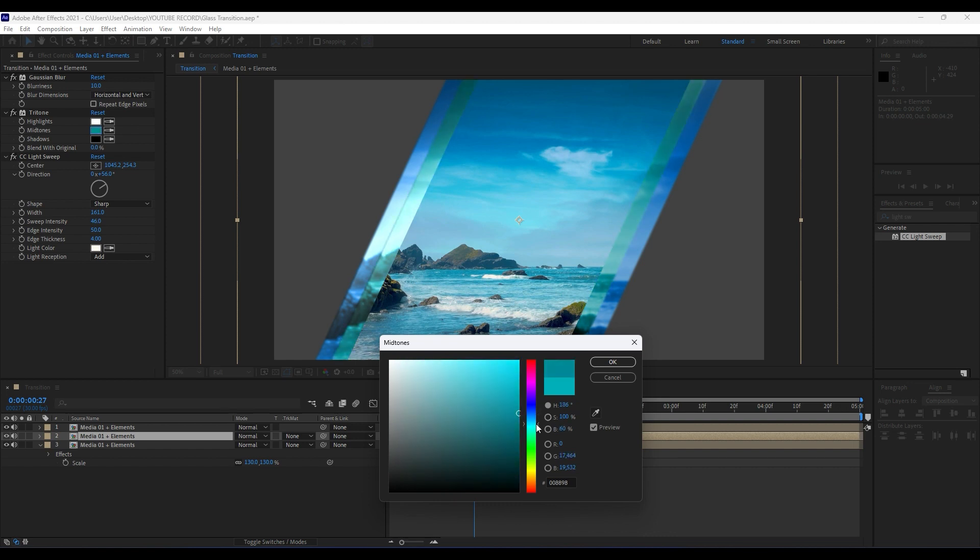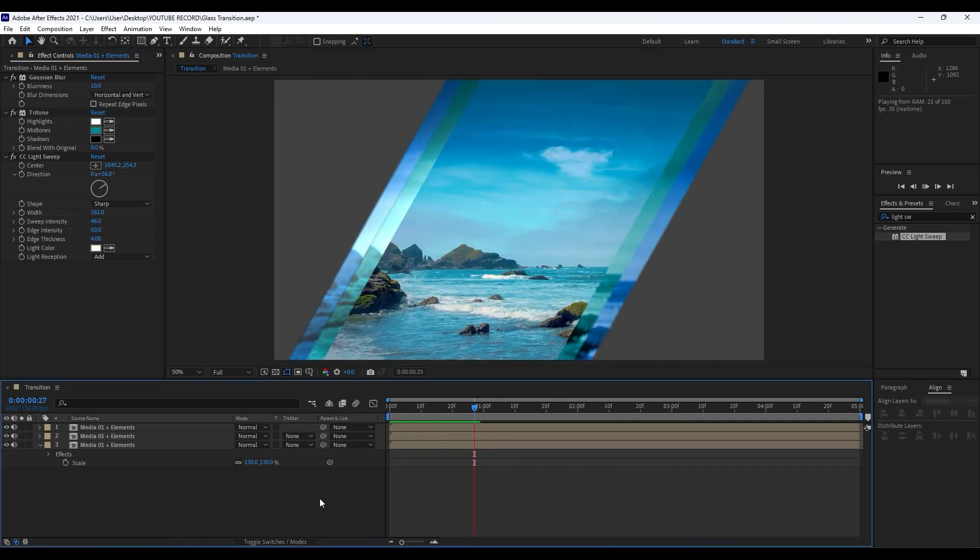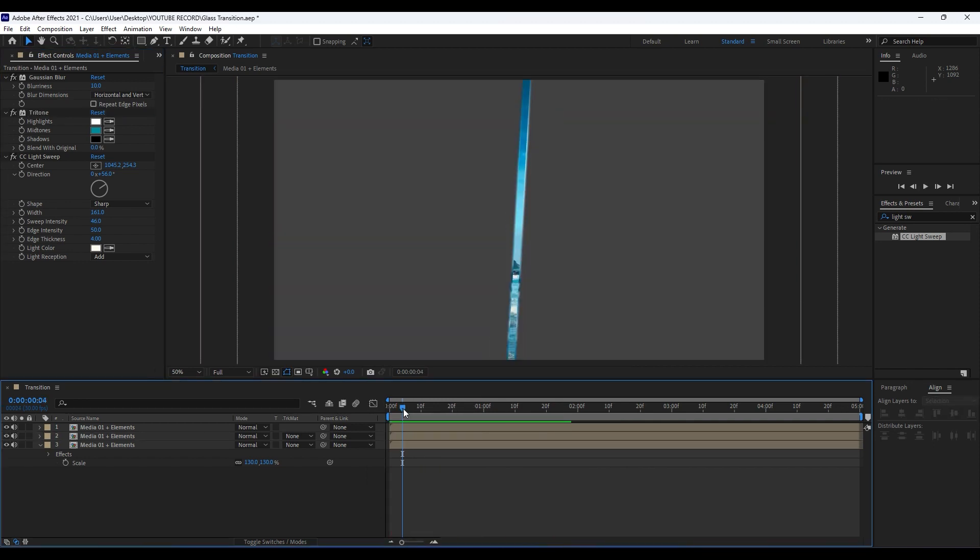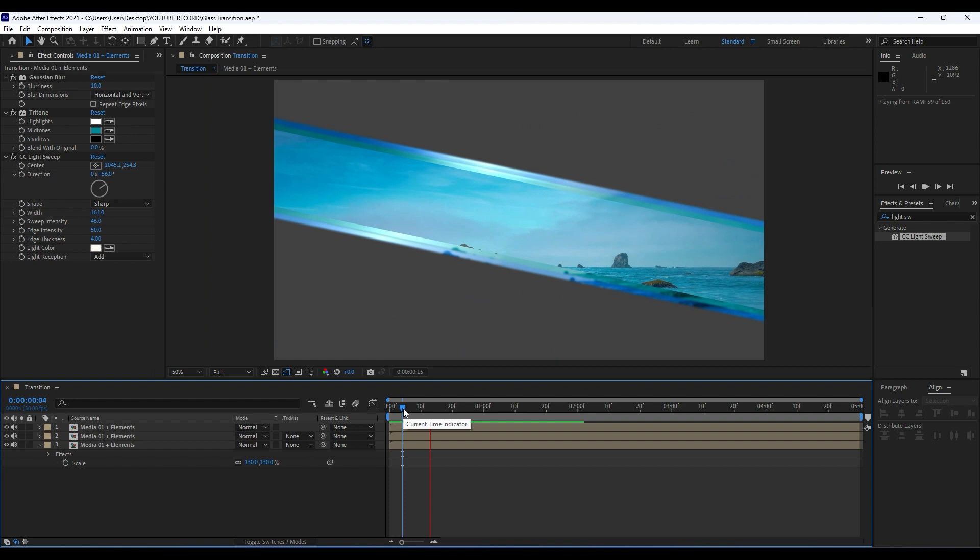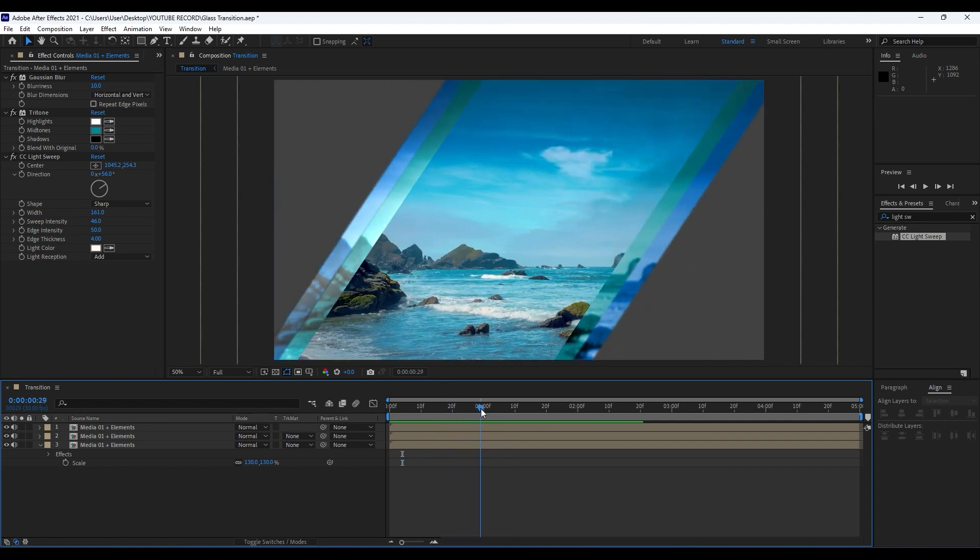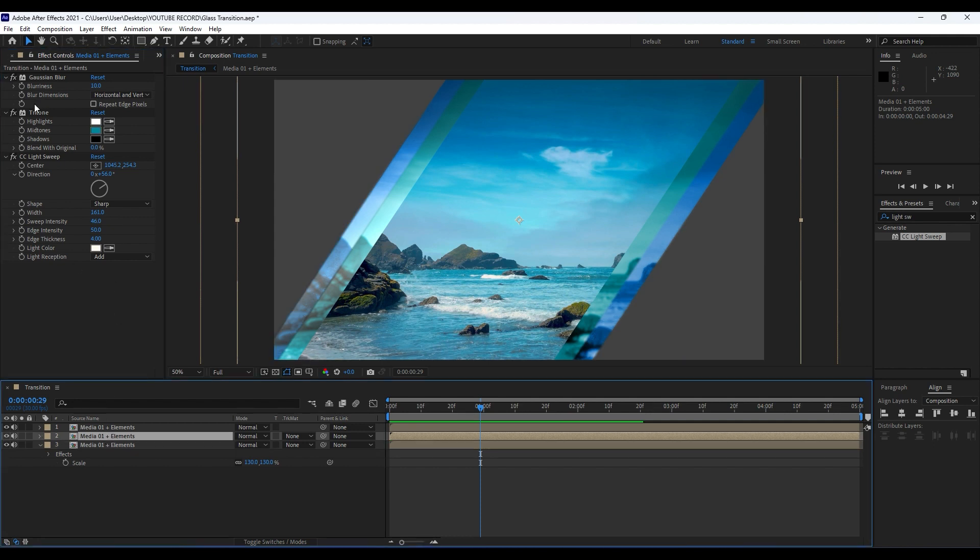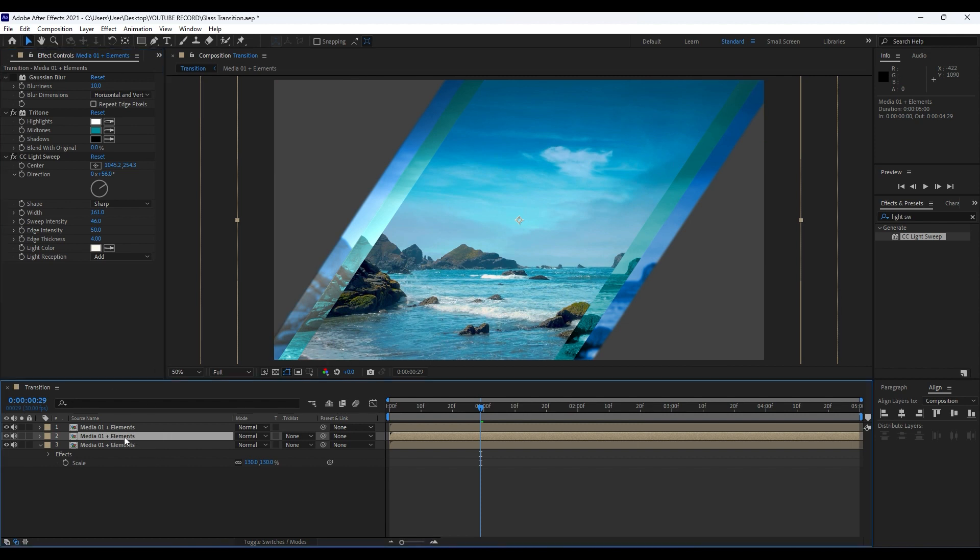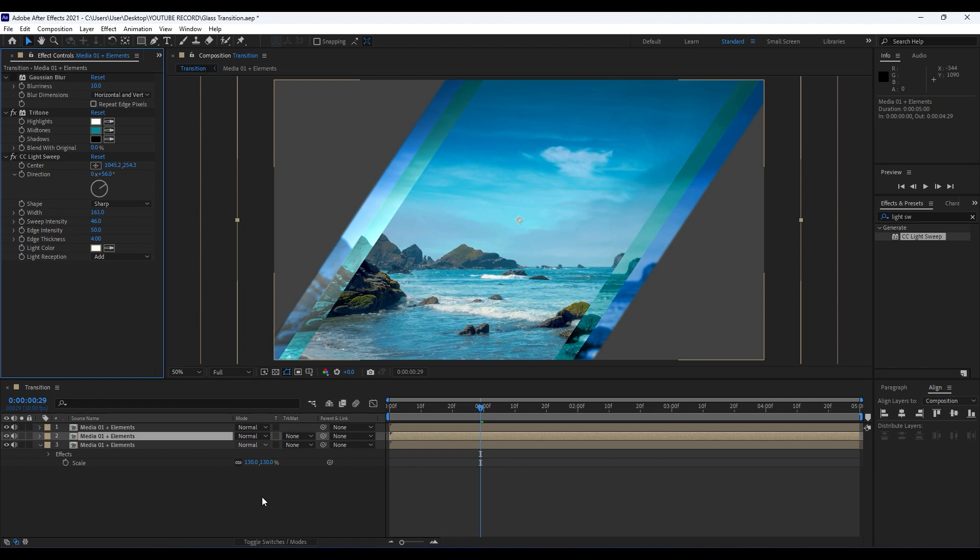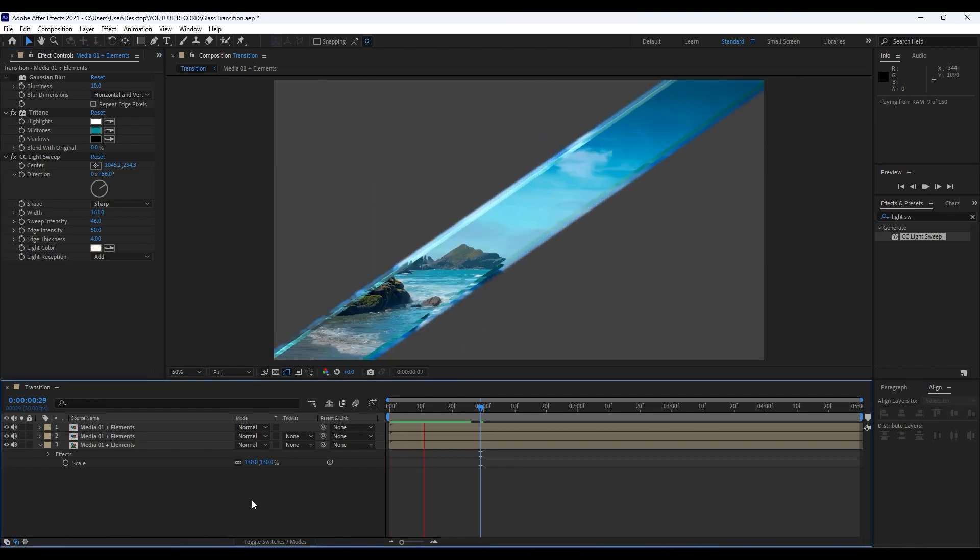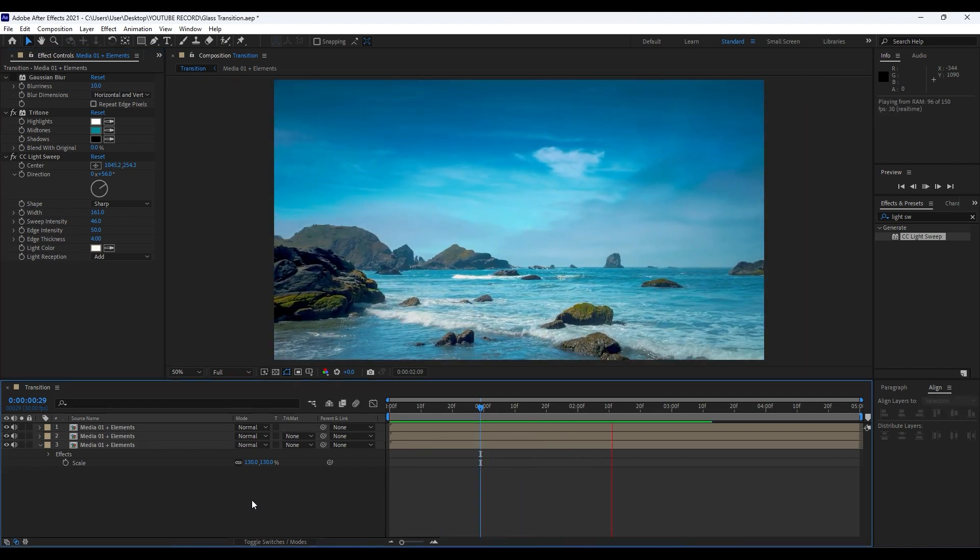Now when we hit zero we have this really cool glass transition like so. Also you can play around with blur here, Gaussian Blur. You can also import Camera Lens Blur or so. Maybe for this Media 01 plus Elements here in the middle we can turn off our Gaussian Blur and now we have this really cool and creative animation.